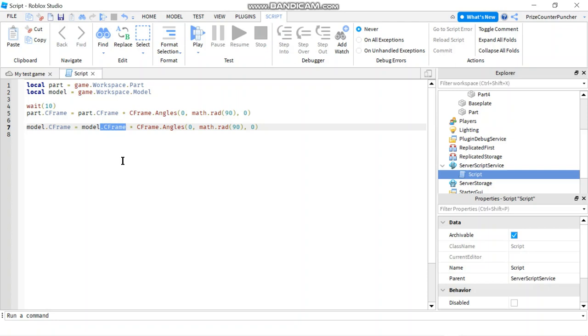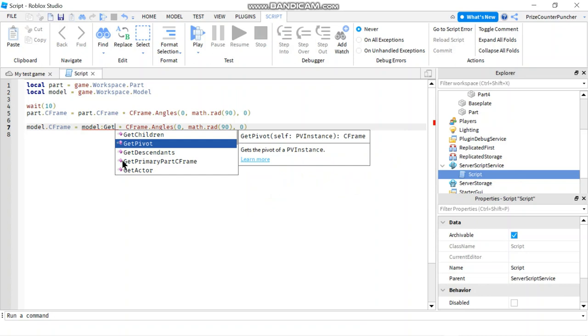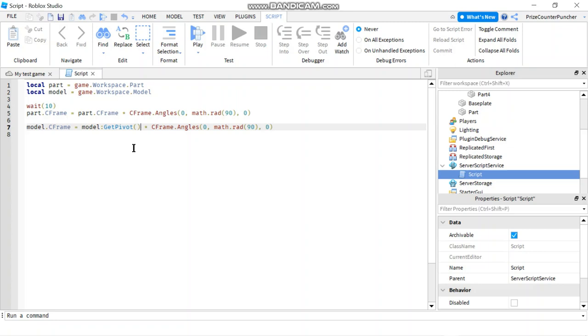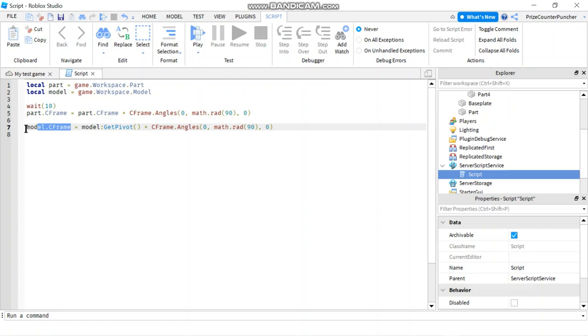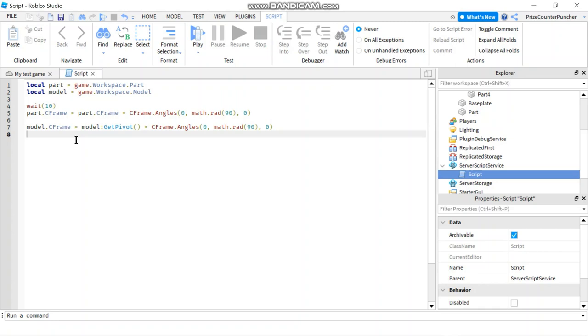So instead to get the model C-frame, what we need to do is we need to use a function called getPivot. So I'm gonna say instead of model dot C-frame, I'm gonna say model colon getPivot. And that's gonna give me the current C-frame of the model or the current pivot of the model. So now I'm multiplying the current pivot of the model by C-frame angles. And this is gonna rotate my part for 90 degrees. But I cannot say model C-frame equals to this.